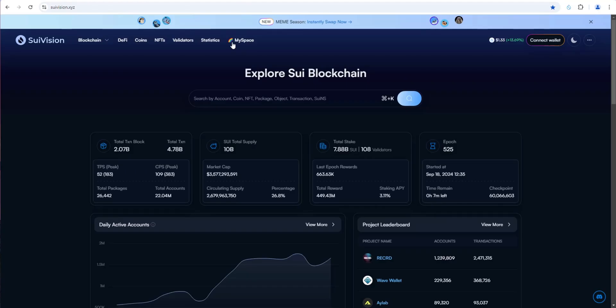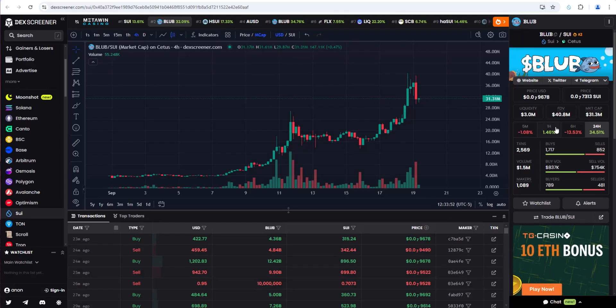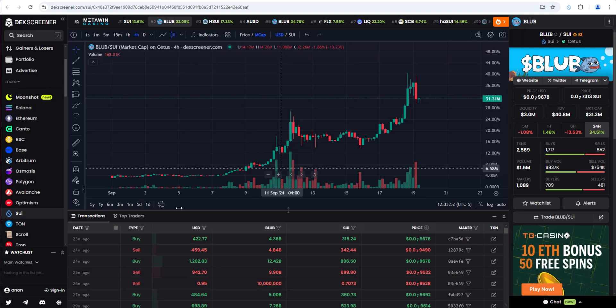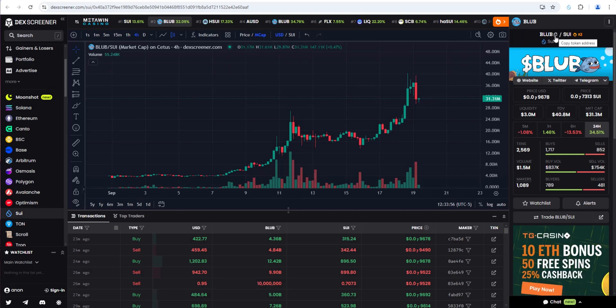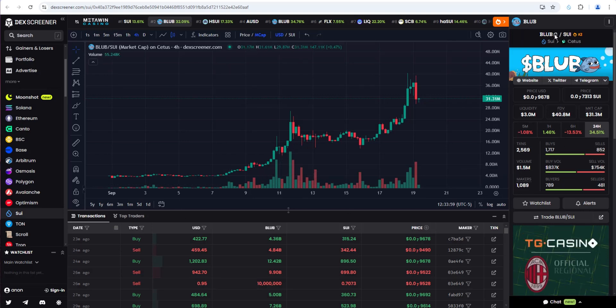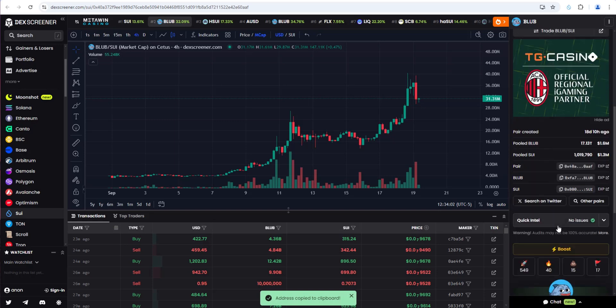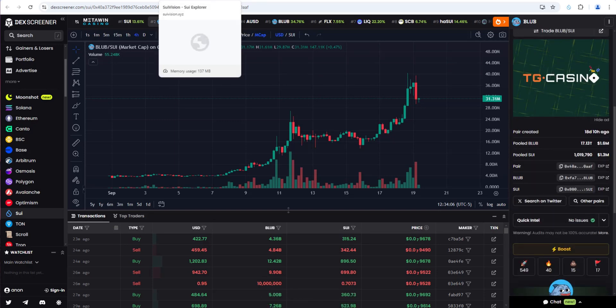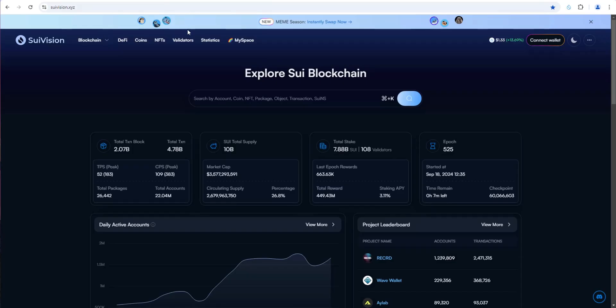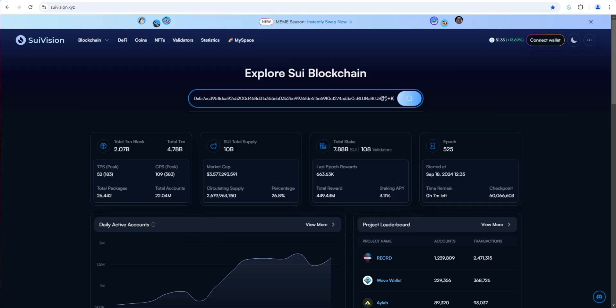To do that, we're going to use one of the top explorers, SWE Vision. If we go to Blub and we want to find the holder count, we're going to copy the contract address right here. You can also copy it if you scroll down. Once you've copied the contract address, go back to SWE Vision and paste it in. Search for it.